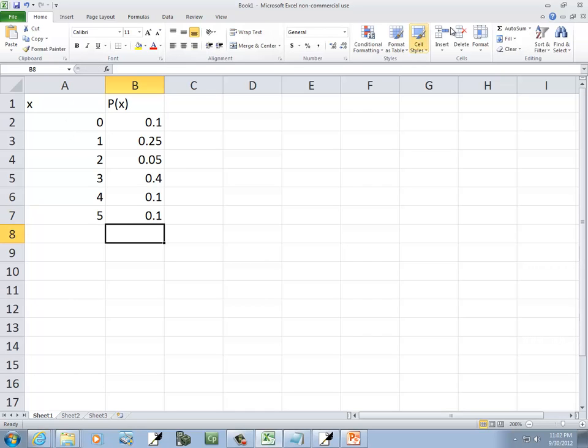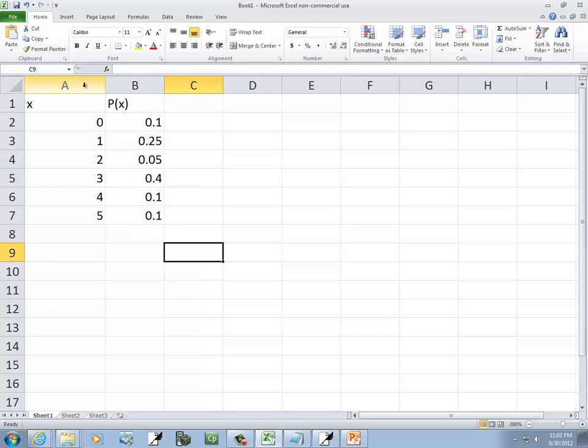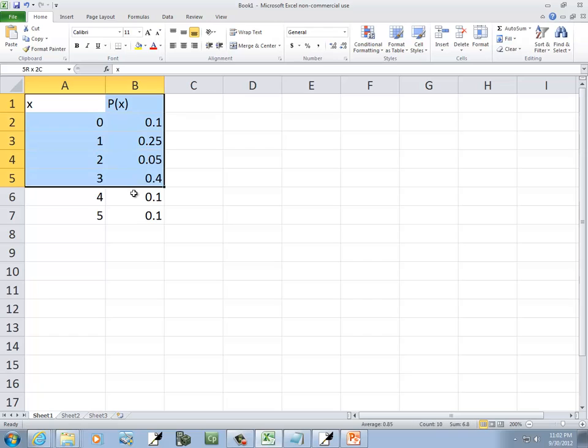Now, let me double check that. I'll sum these up. Should equal 1. Yes, it does. Okay. So we've got our probability distribution here.